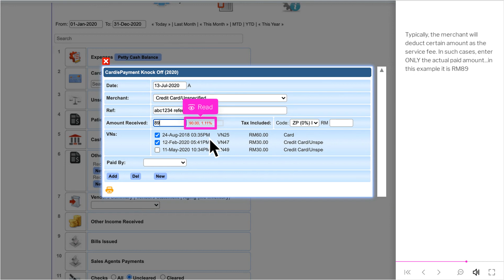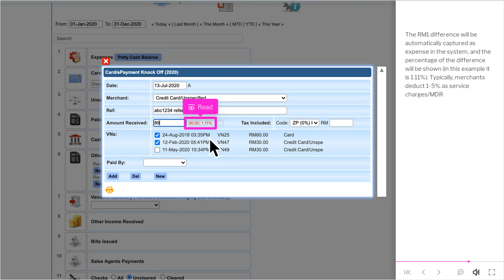Typically, the merchant will deduct certain amount as the service fee. In such cases, enter only the actual paid amount. In this example it is RM89. The RM1 difference will be automatically captured as expense in the system, and the percentage of the difference will be shown.